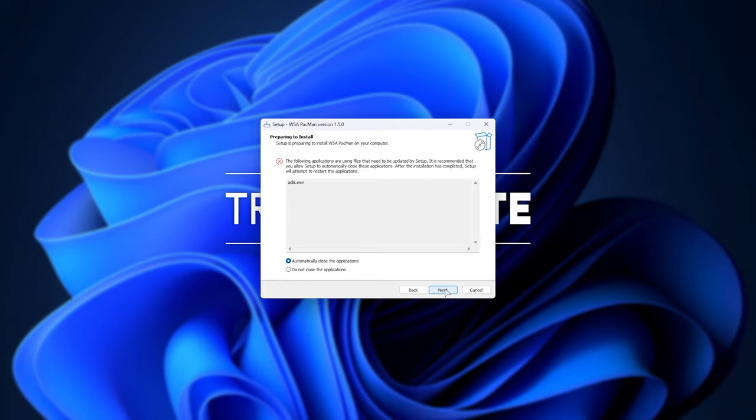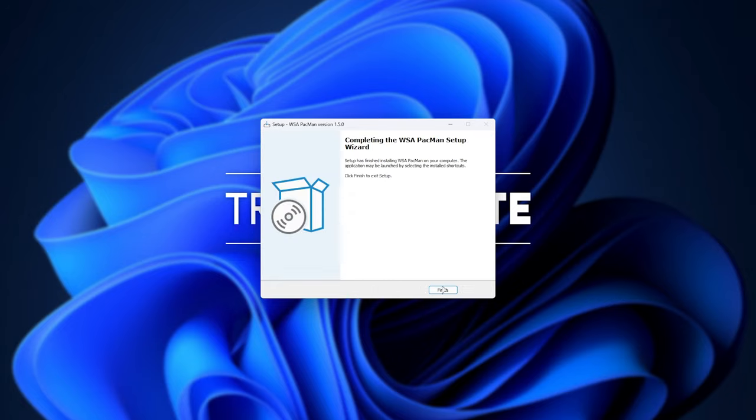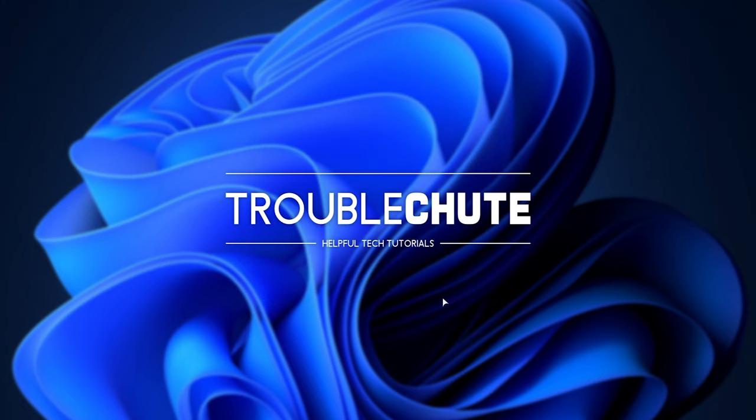If it finds any weird issues like ADB running already, it'll ask you to close it or try to close it automatically. Then it'll install the actual software itself. Then click finish, and now we're basically done.